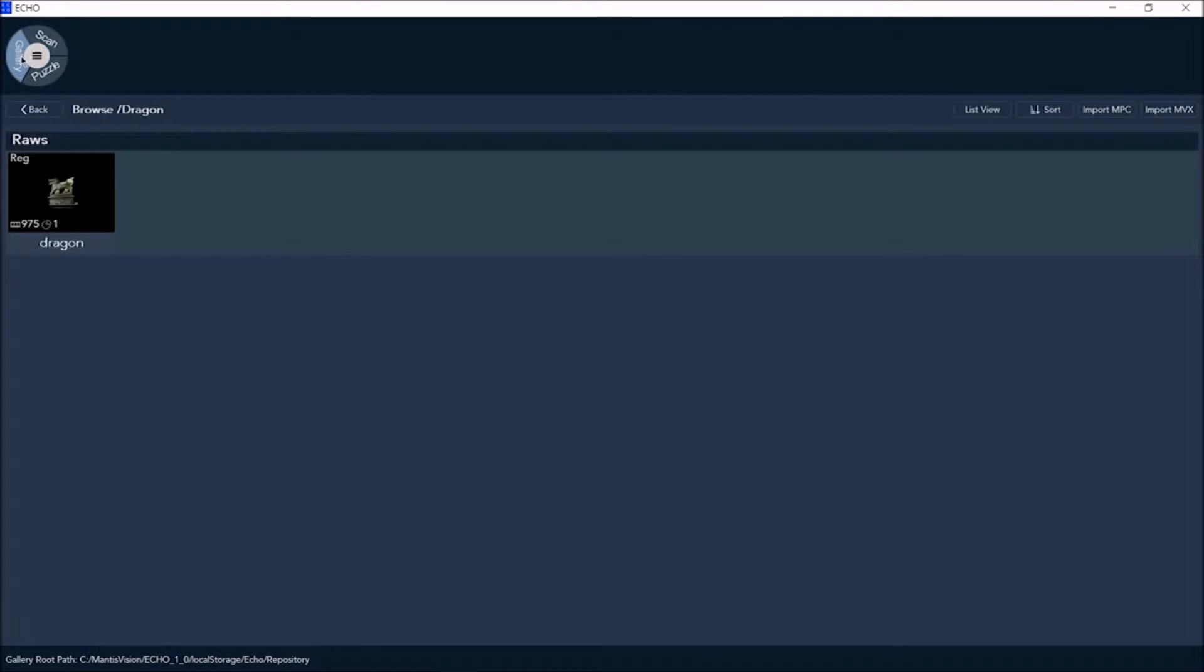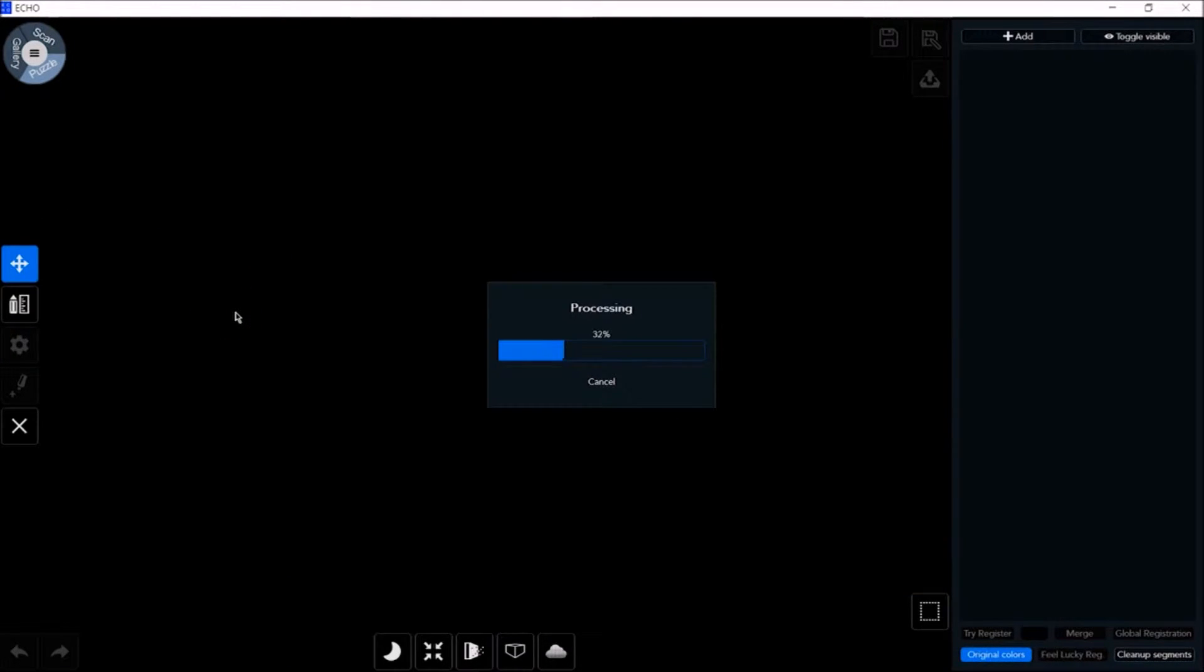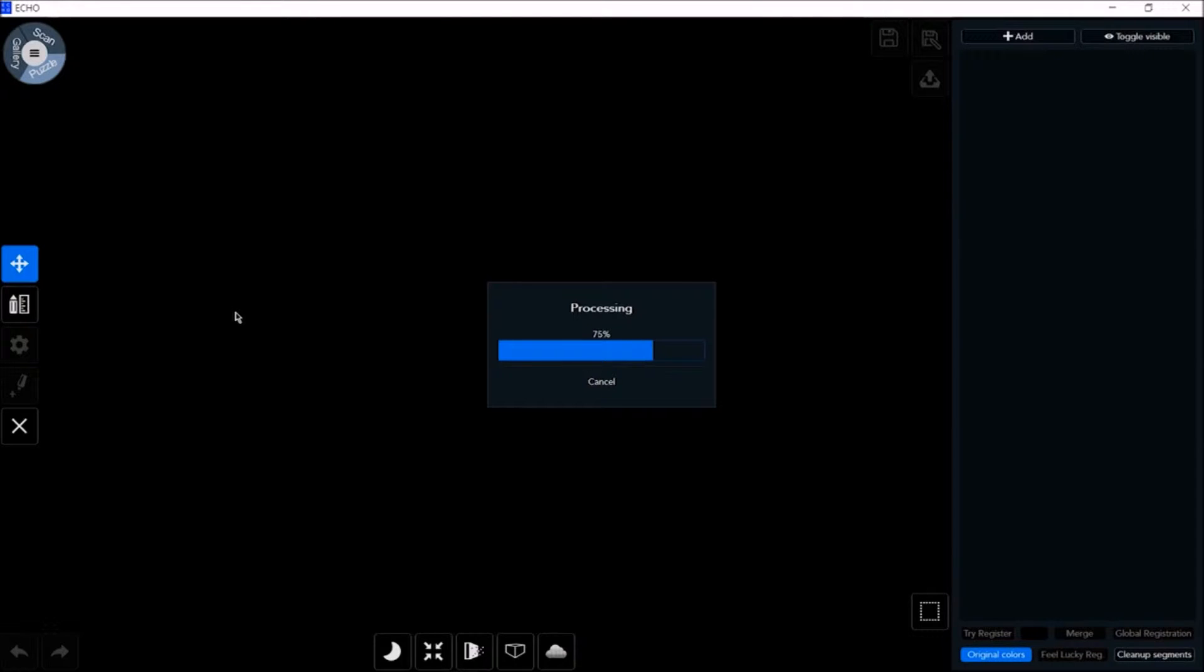Returning to the gallery after scanning, you can see that we get a raw file. Let's open our dragon scan now. Take a few seconds for it to load, and then we can move on and begin working with our editing tools.